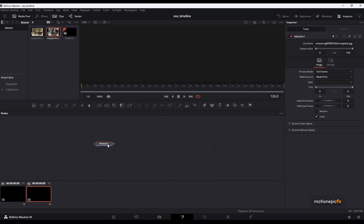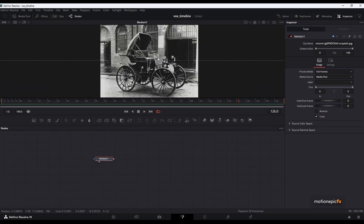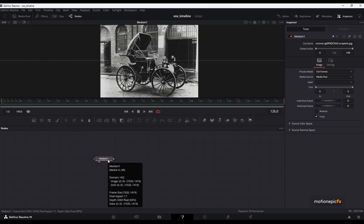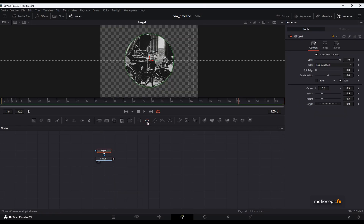Let's start with the image. I'm going to drag and drop it to the flow, and if you take a look at it, this is the image that I'll be using. We want to mask this image out — just select the media in node, you can also rename this if you want to, and now we'll just add in an ellipse mask to this.